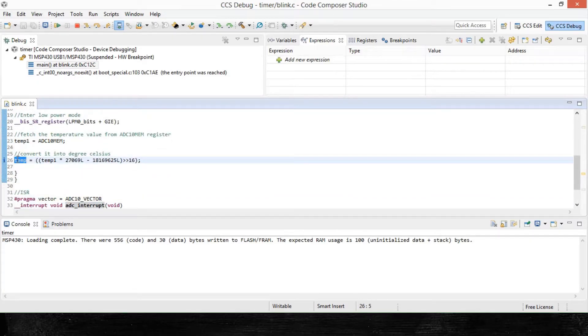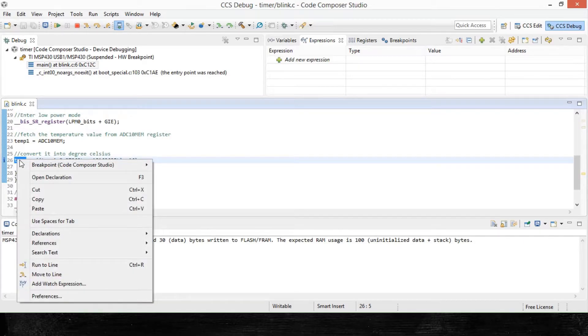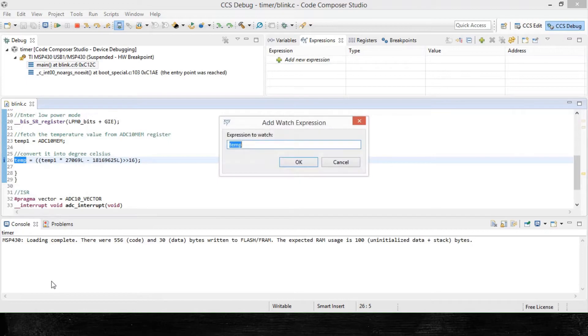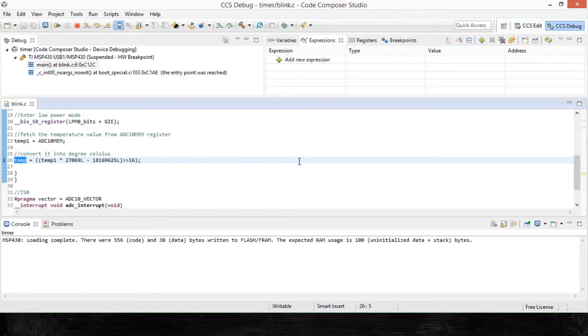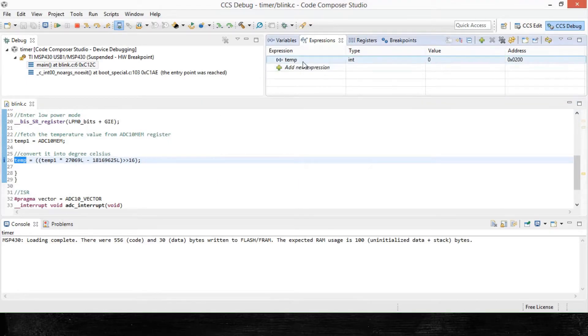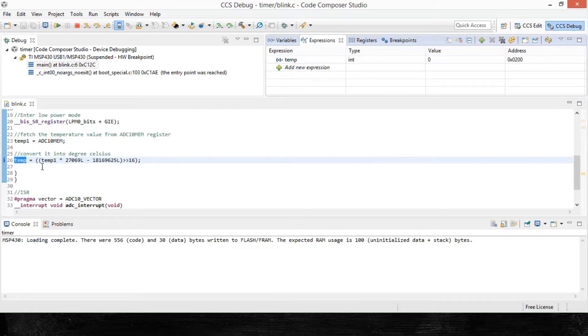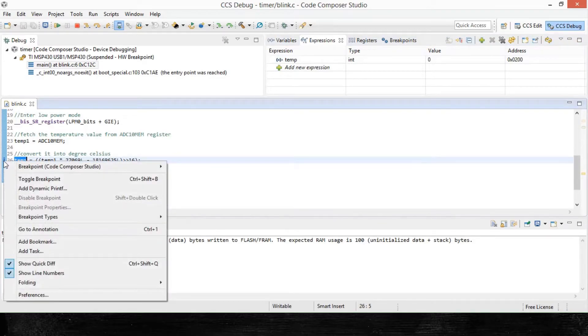We have to right click on it after selecting it, and then select add watch expression from the various options. Once we've added it to the watch expression, you can find it in the expression window. Now for the next step, right click on the same line and select breakpoint.